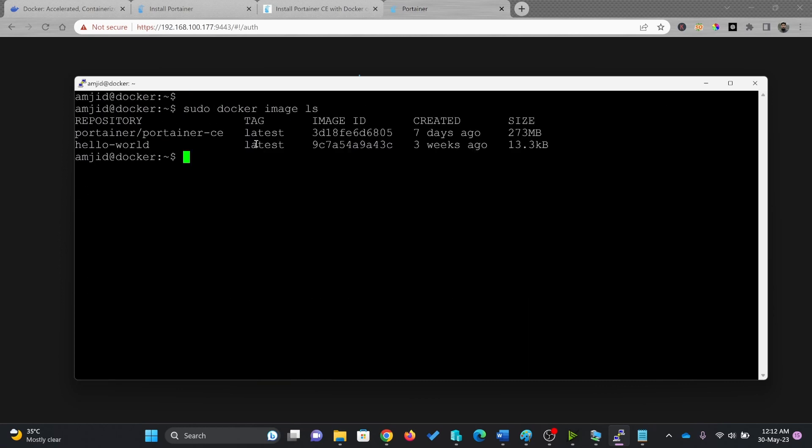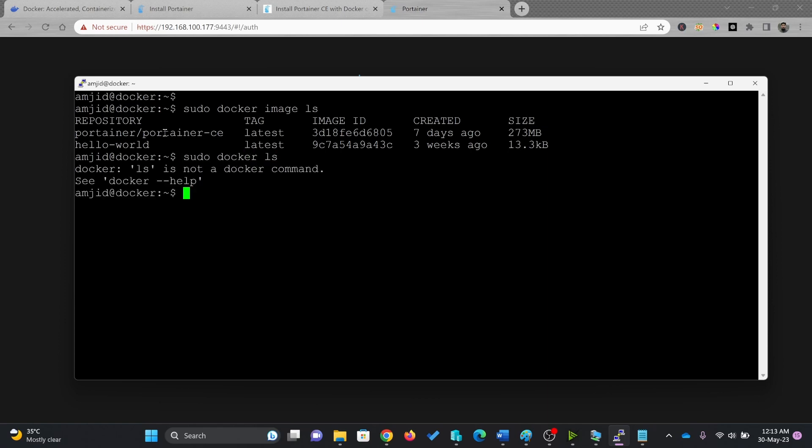You can see two images here. One is the portainer CE which is latest version, seven days ago it was created, 273 MB, and then is hello world. These two images are already downloaded. If I talk about sudo docker ps, it will show me the containers which are running right now.